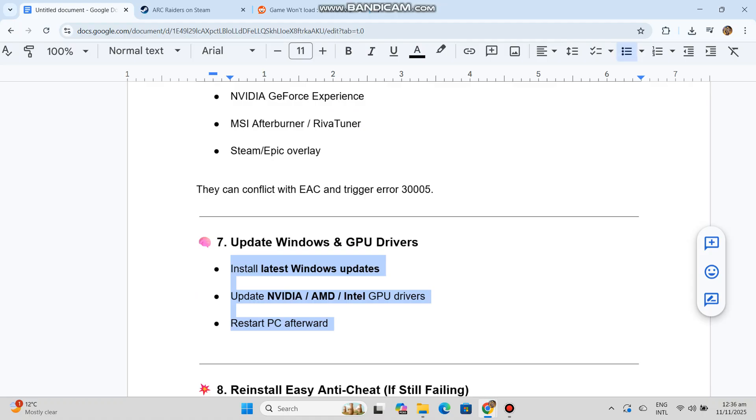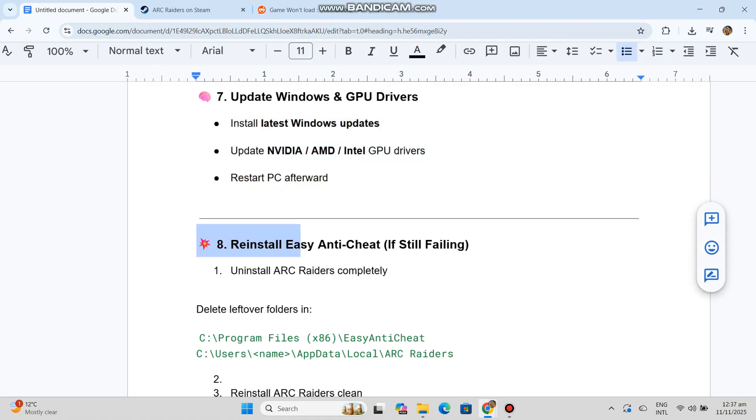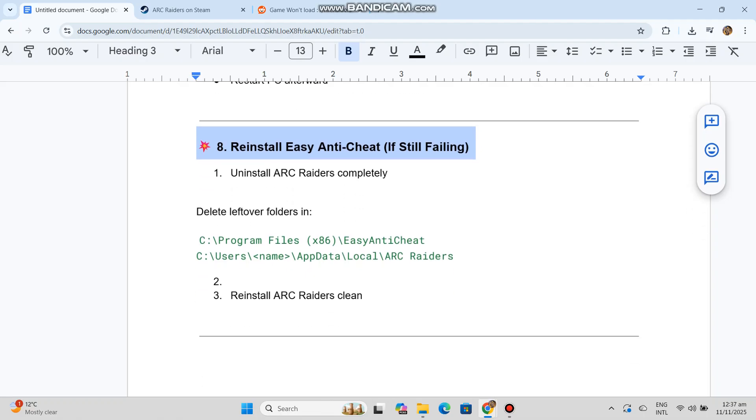Solution 7: Update Windows and GPU drivers. Install latest Windows updates, update NVIDIA/AMD/Intel GPU drivers, and restart PC afterward.